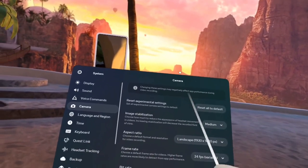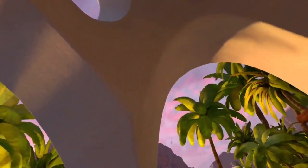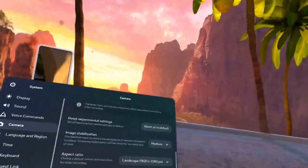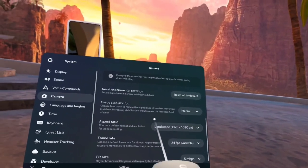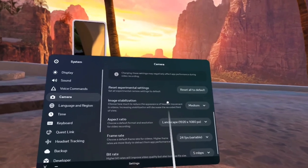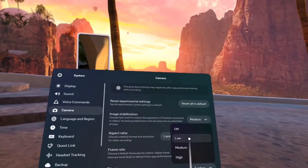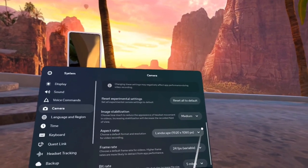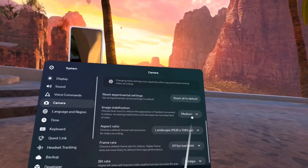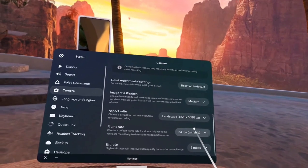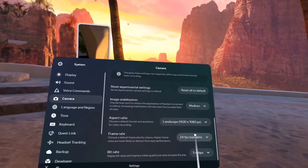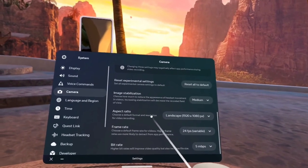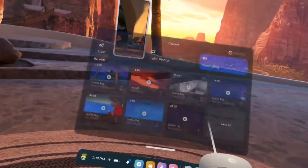That will make it your full 1920 by 1080. And then I change my image stabilization to medium, just so it's better. I don't change anything else. That's it, subscribe.